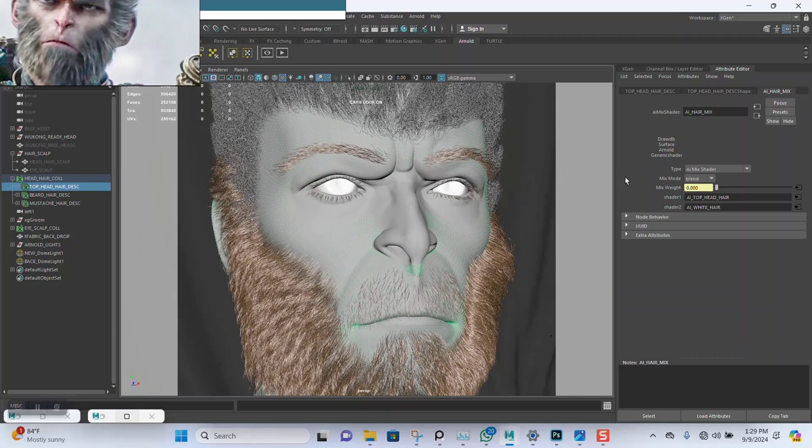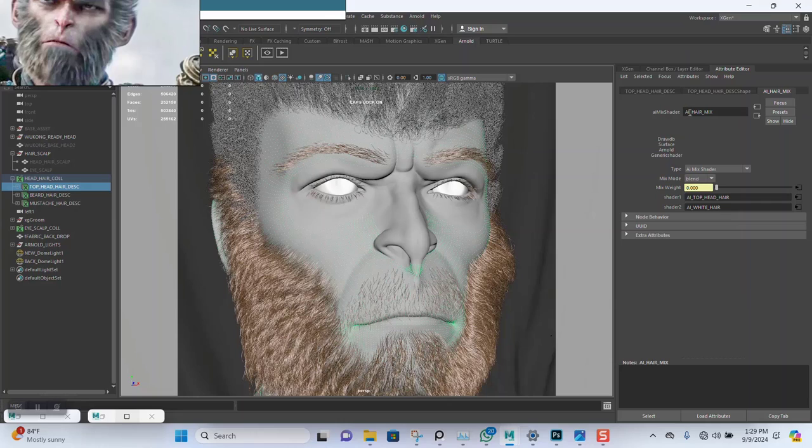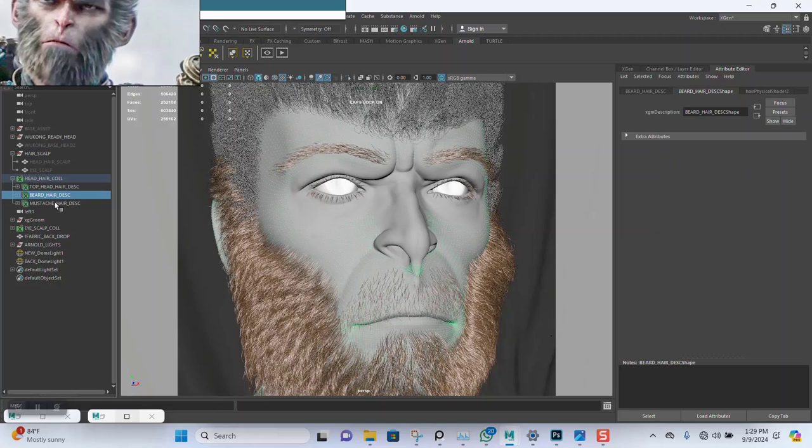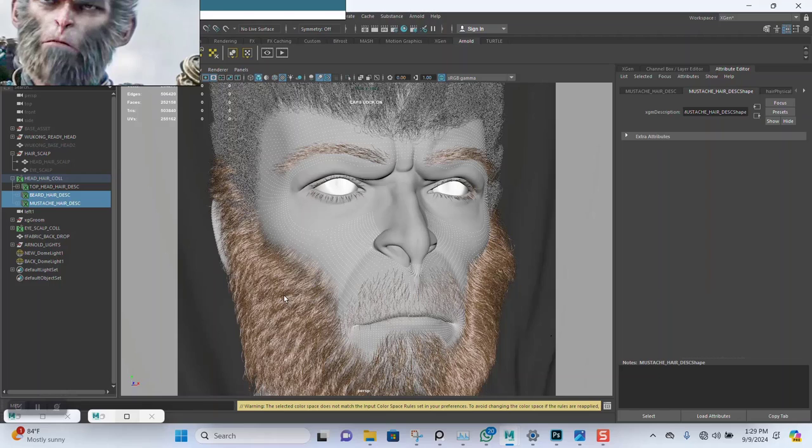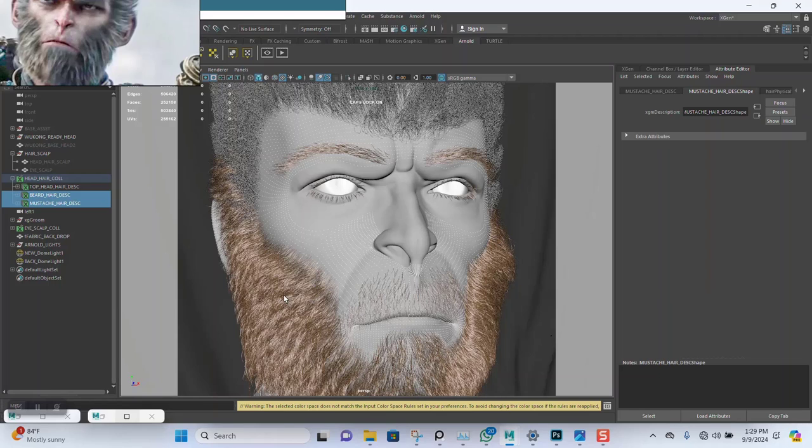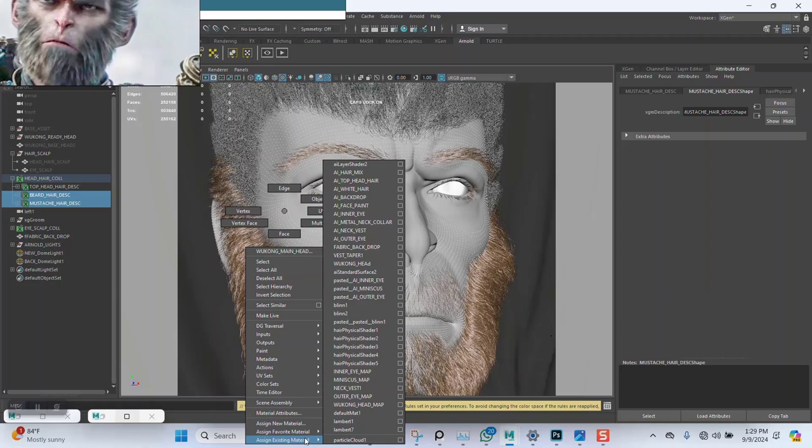I just went on and renamed it to AI Hair Mix. So I'm going to select the beard and select the mustache, and I'm going to apply existing material. Should be this AI Hair Mix.